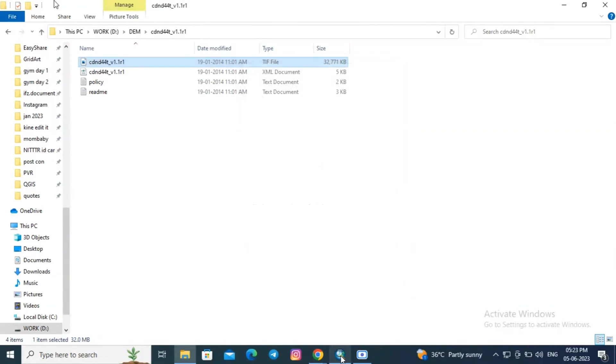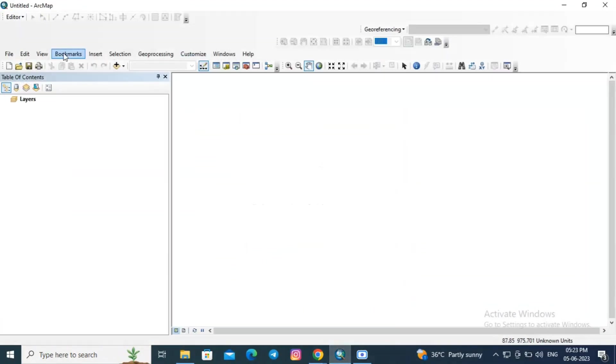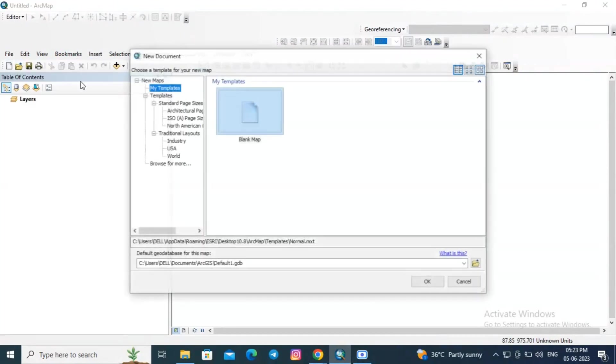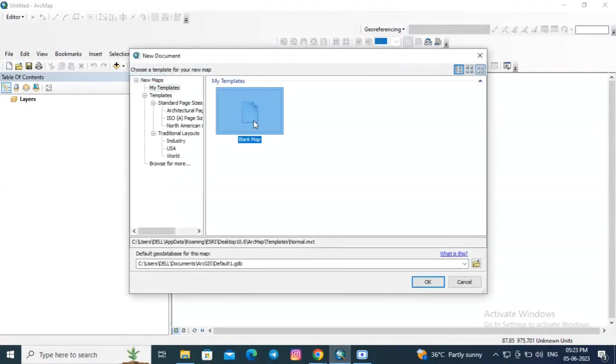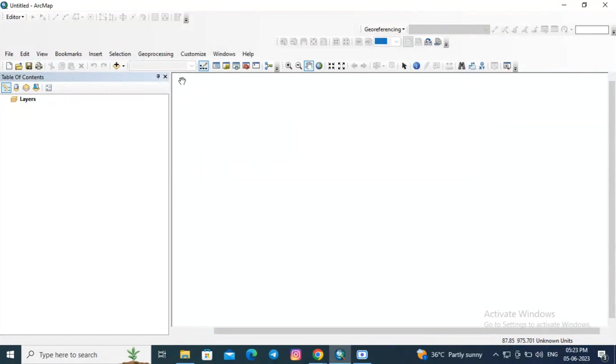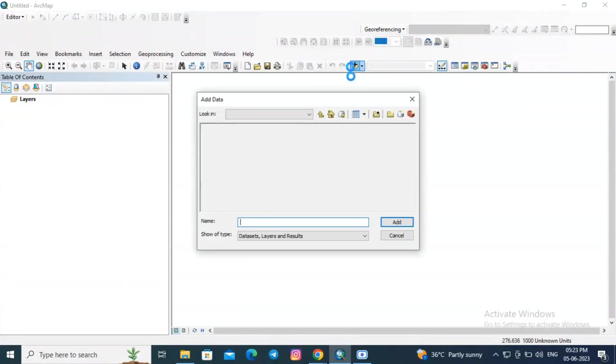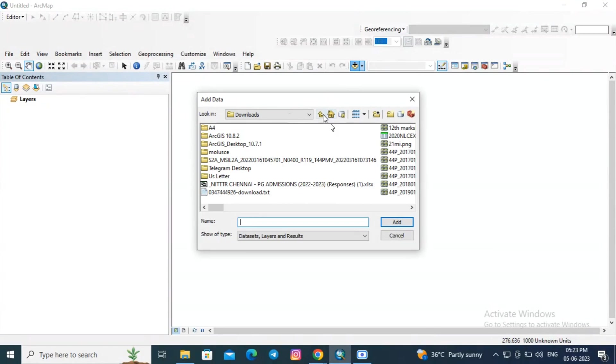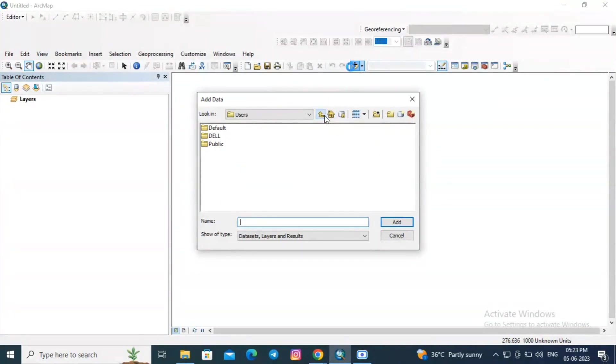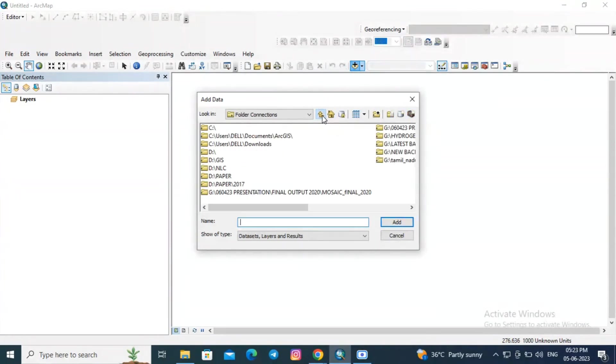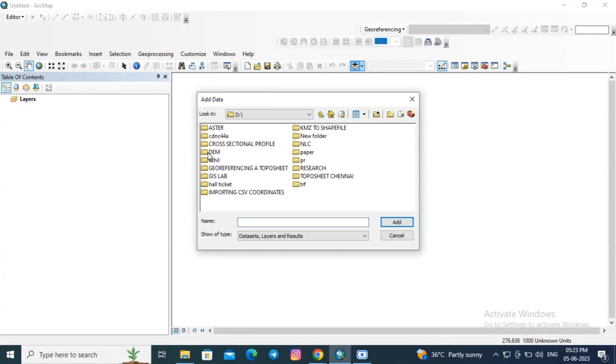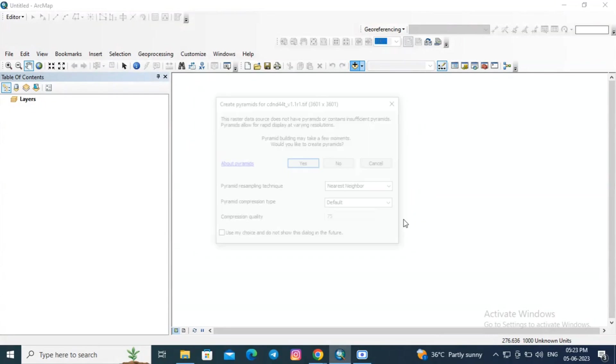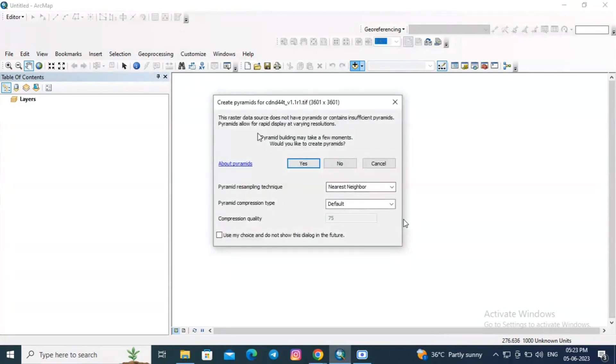So here is the DEM data in TIF format. Now open ArcGIS and create a new map. Add the downloaded DEM file. Click add data and navigate to the folder where you have saved the DEM file. Click on the file and add to your screen.